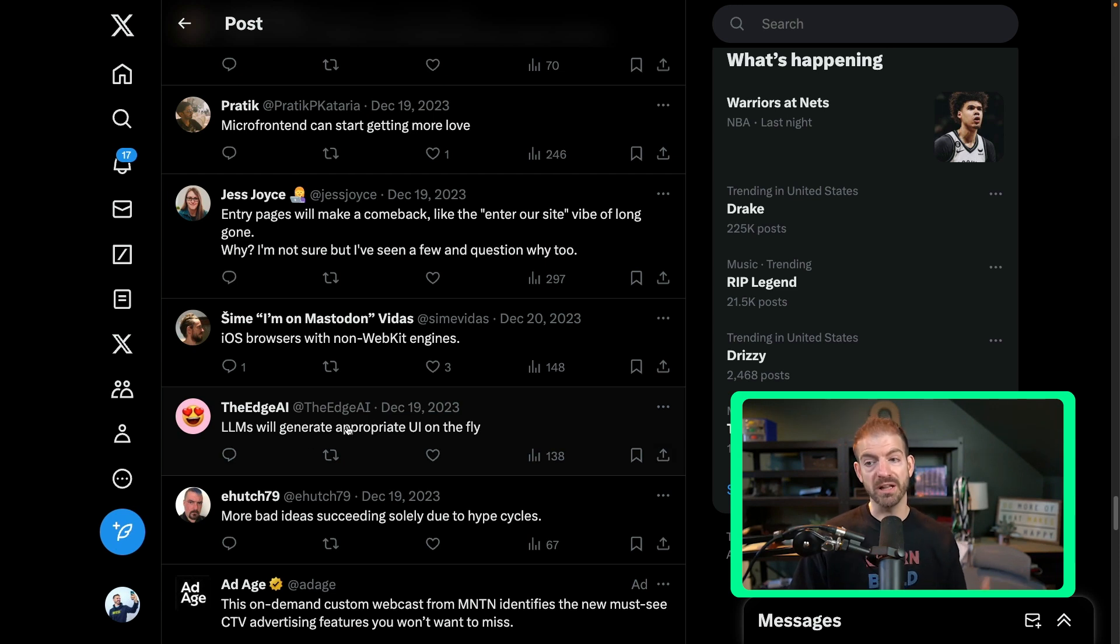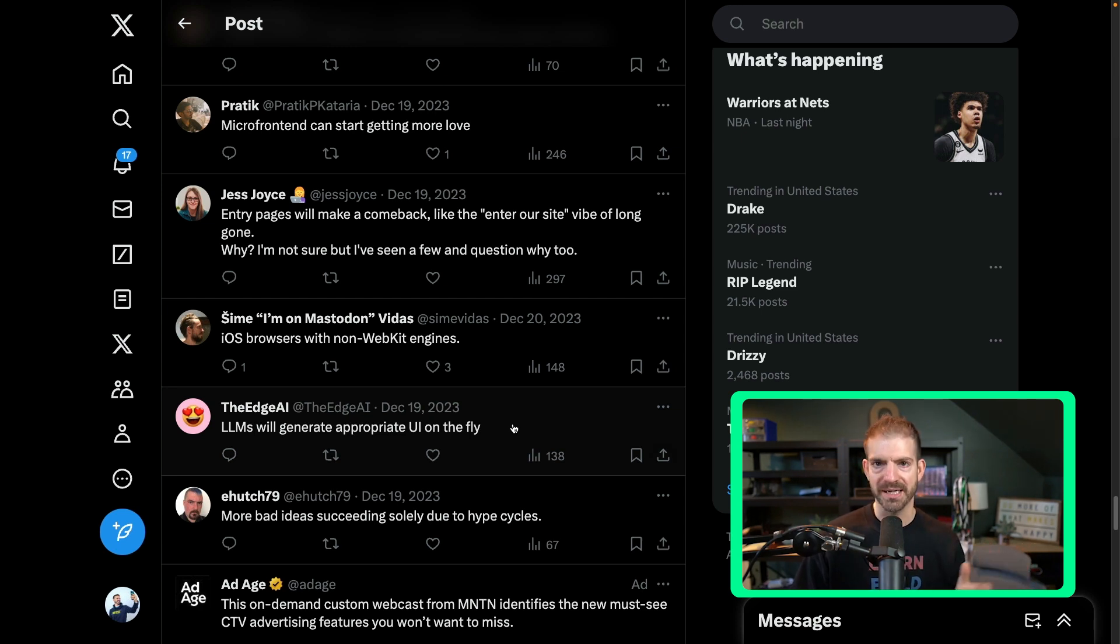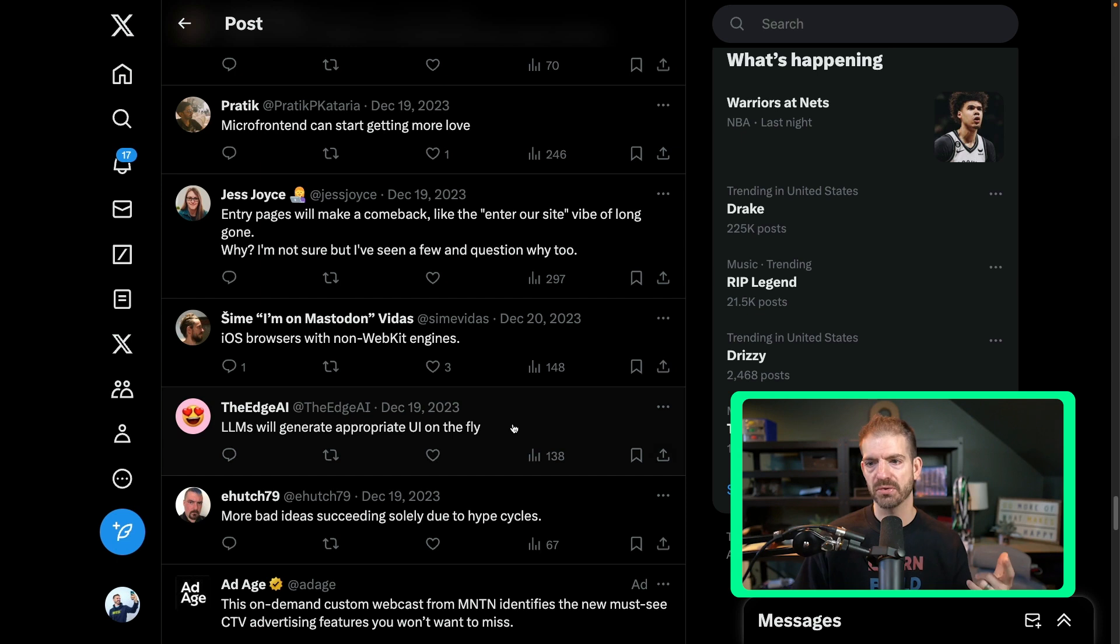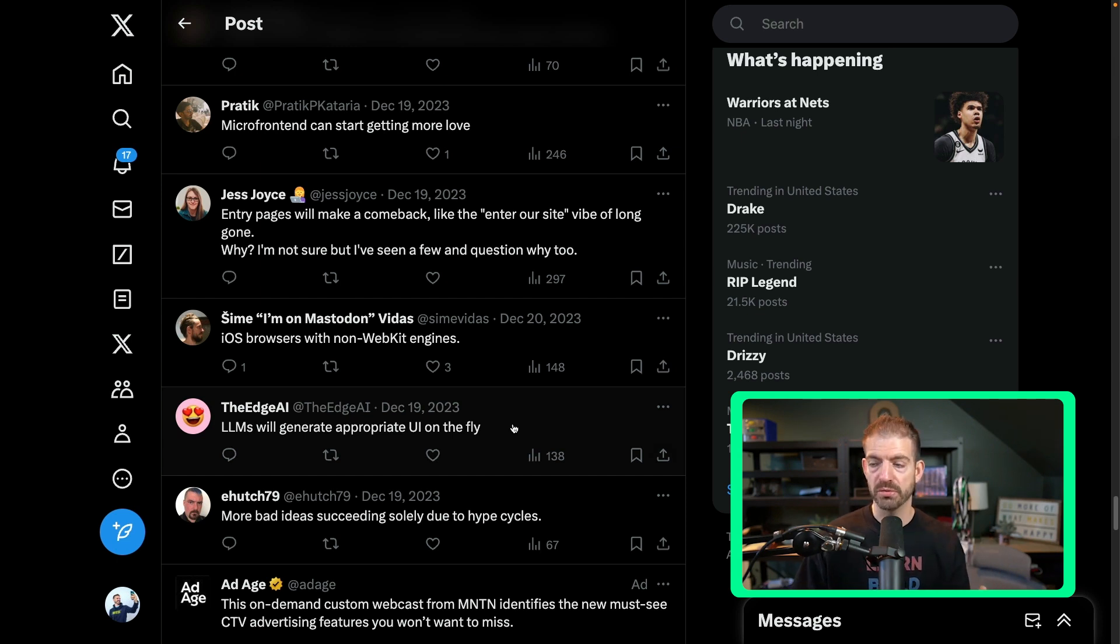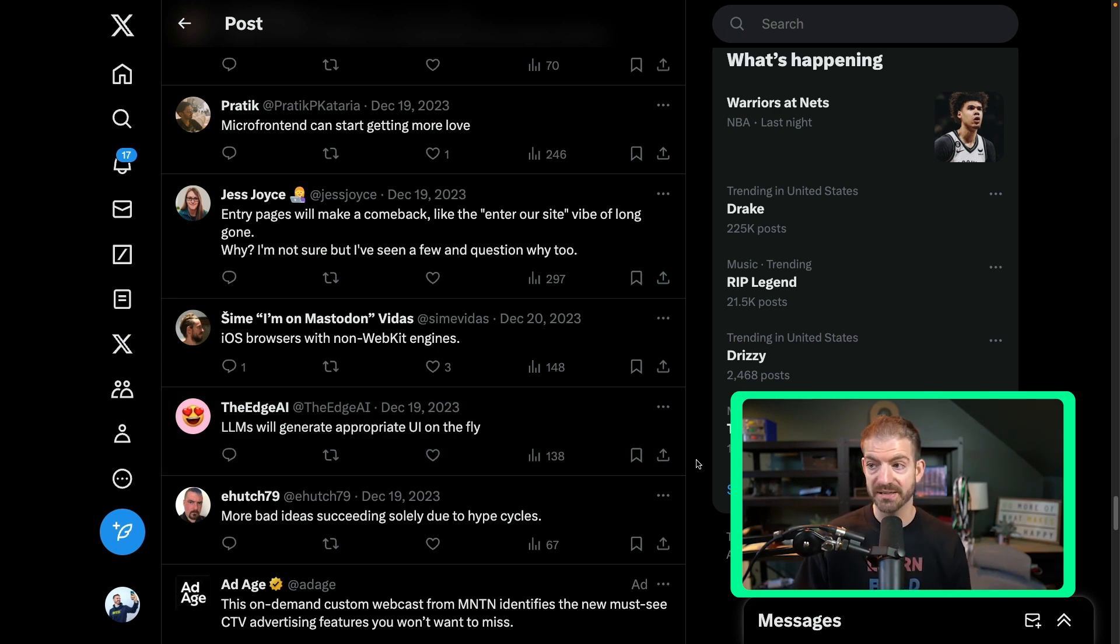Another shout out for LLMs and generating UIs on the fly. I think LLMs building anything is going to continue to grow, whether it's designs or actually writing code for you, or anything that it can do. I imagine it will continue to do and do it better and better than it ever has.